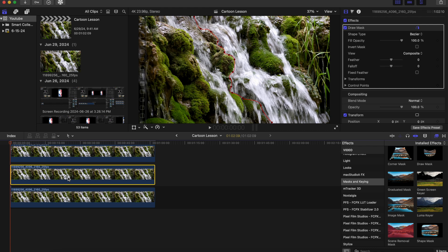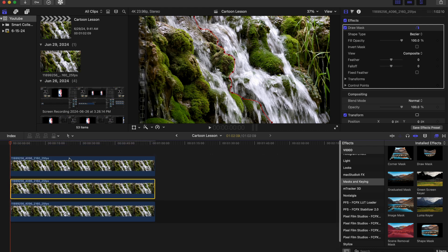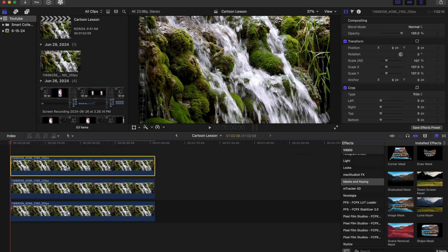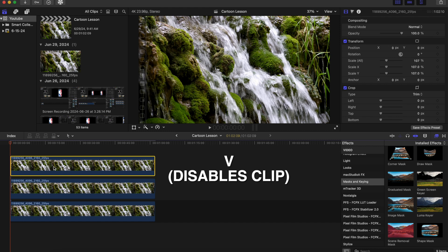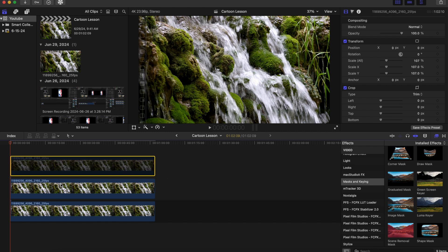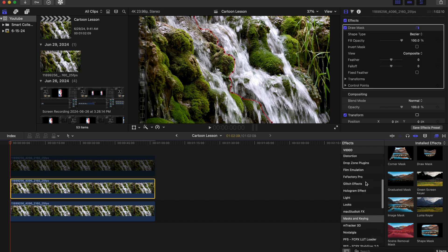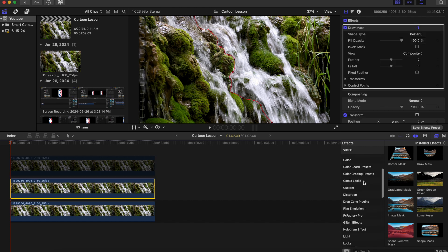Now what we're gonna do is we're gonna press V to disable the top clip and we are just going to add some comic looks to this. So we're gonna go to our effects tab and go to comic looks.